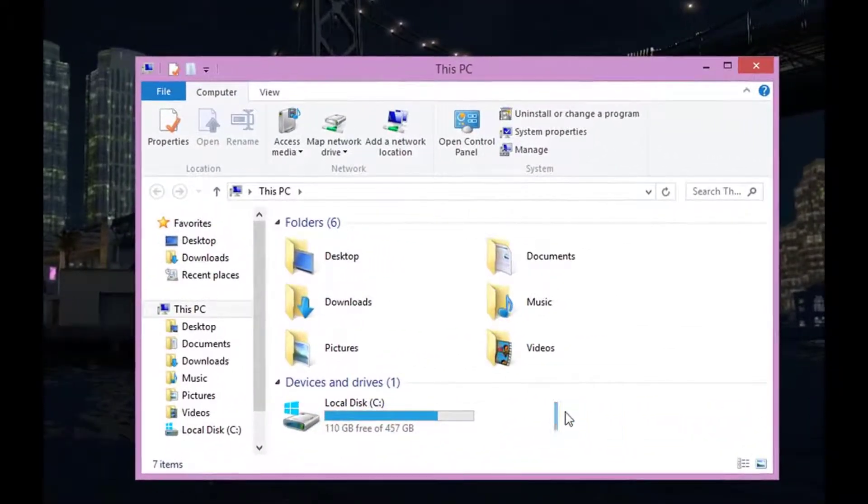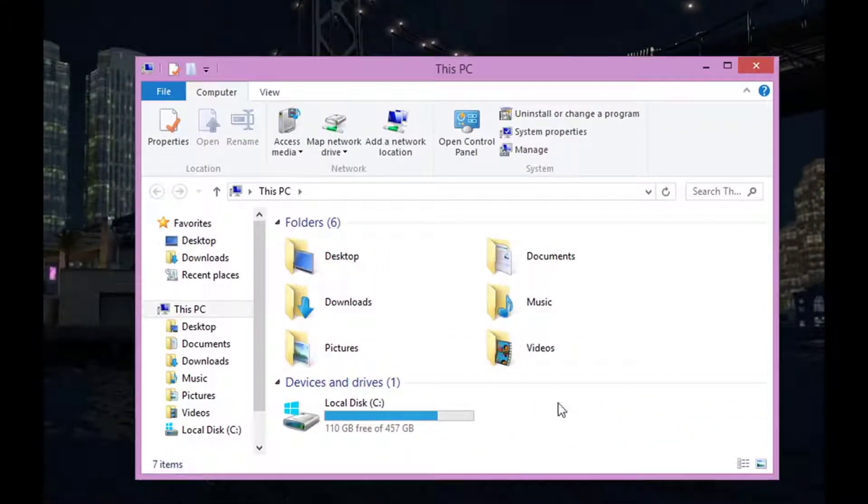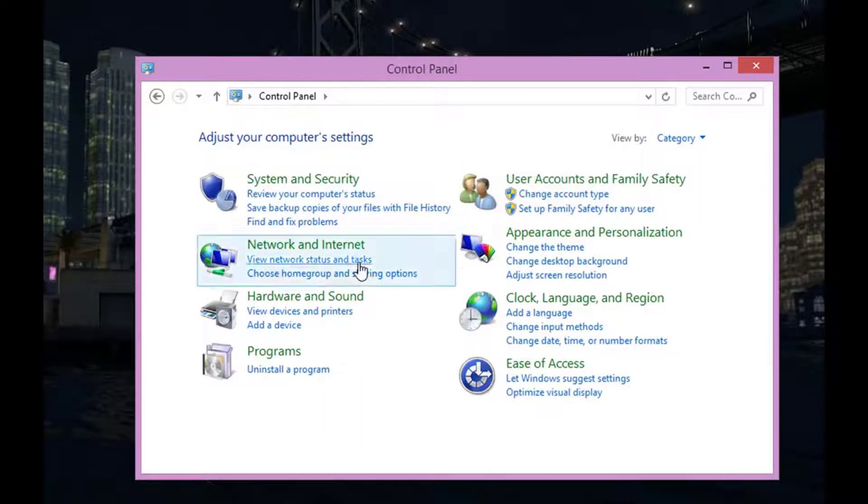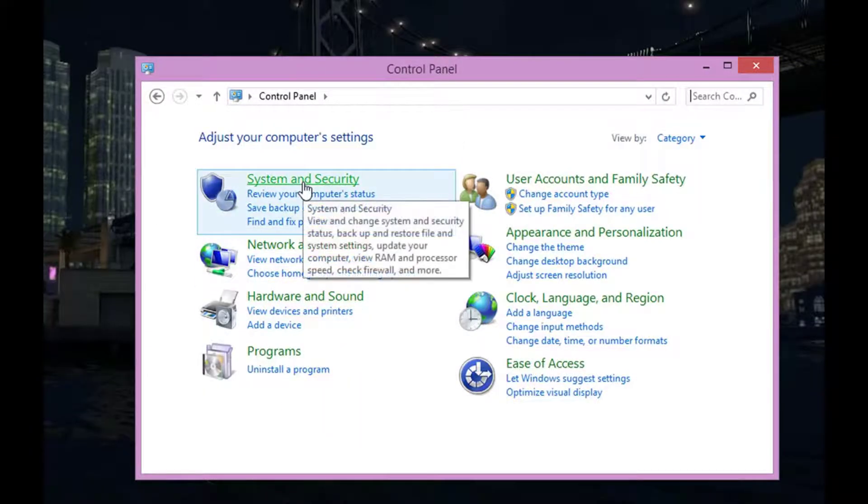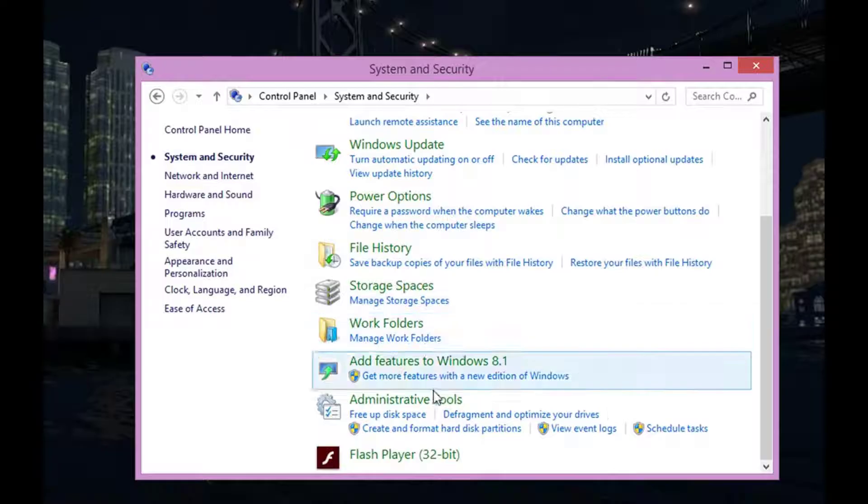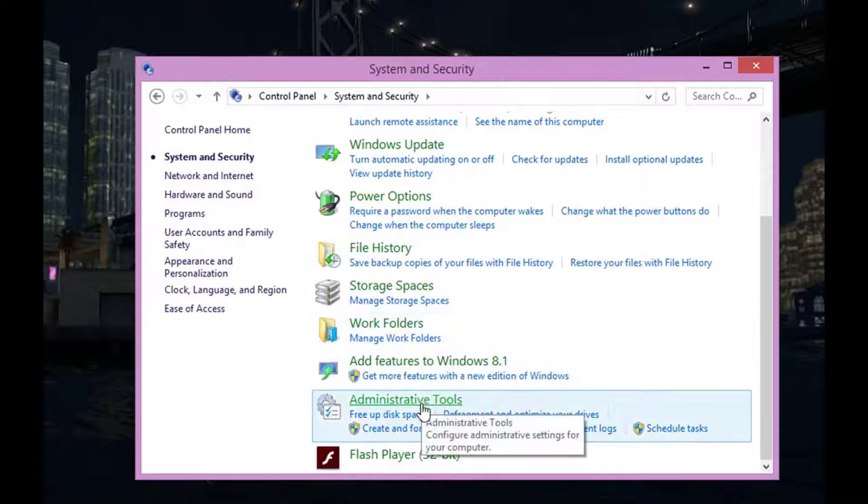But if you go in here, you'll see that nothing is showing up at all. So what we're going to do is hit open Control Panel at the top here, go to System and Security, scroll all the way down until you see Administrative Tools.